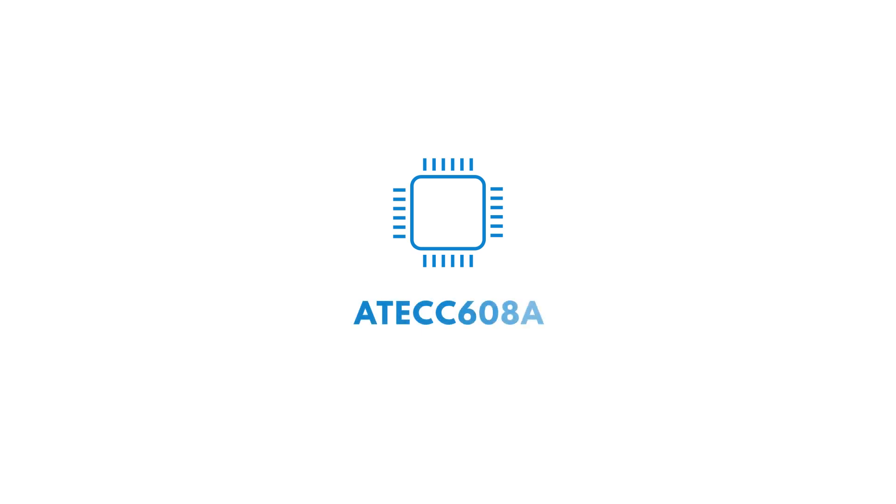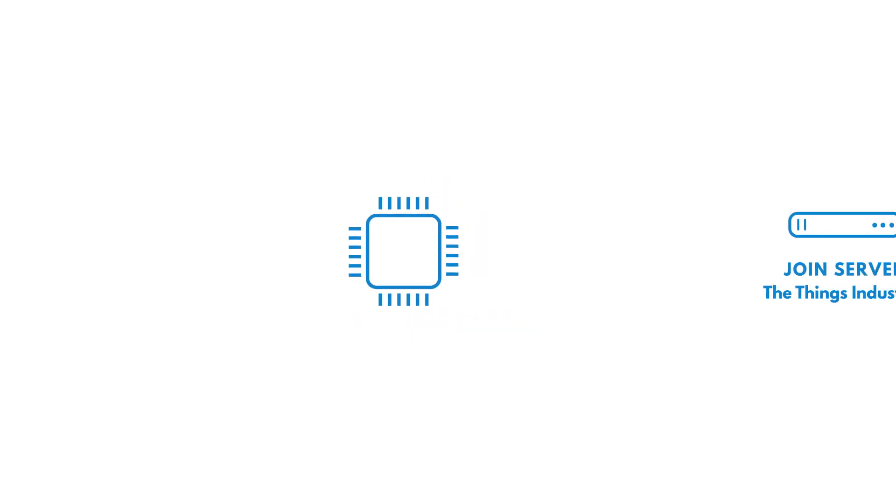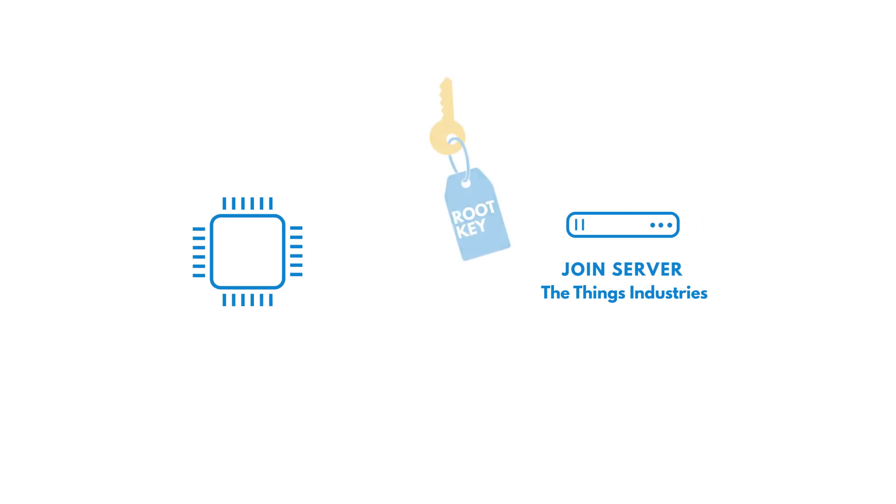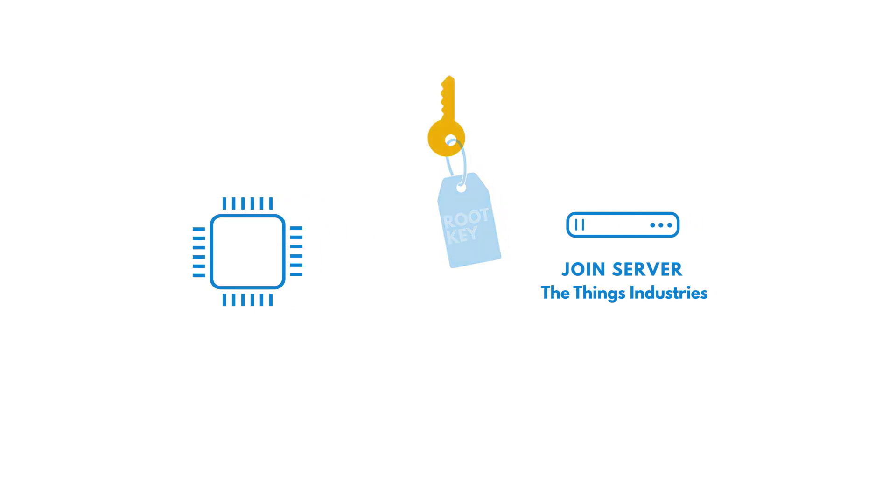The product is the new Microchip ATECC608A. It is a secure element which stores root keys for securely joining any LoRaWAN network.